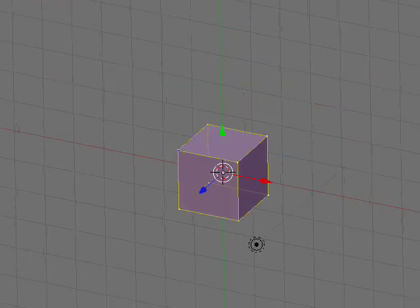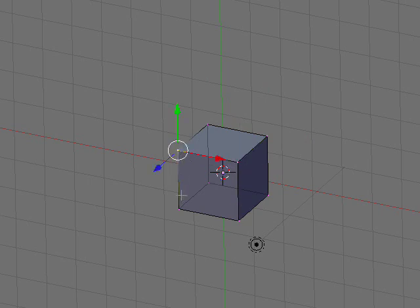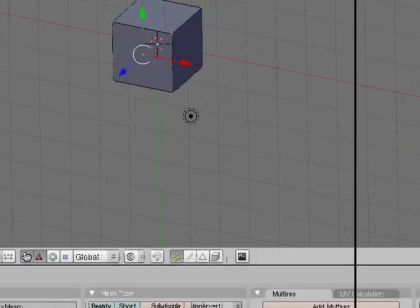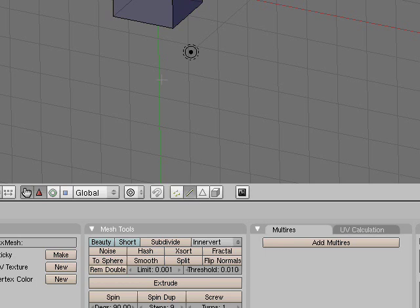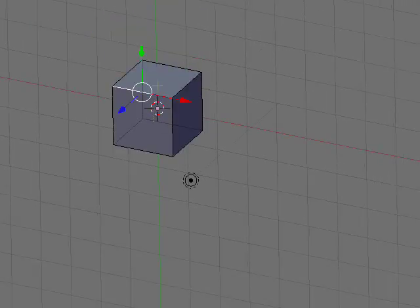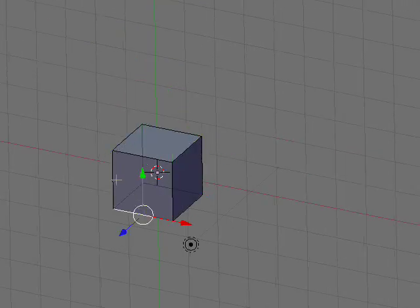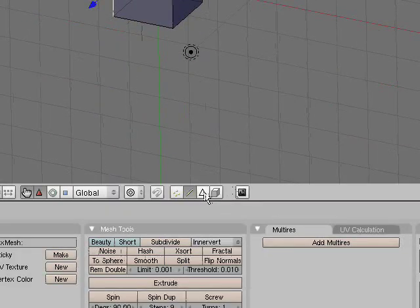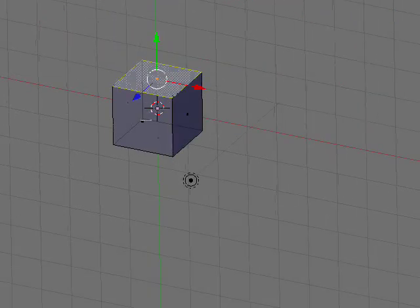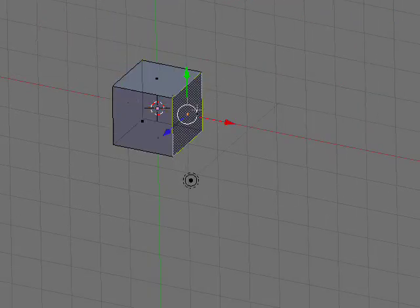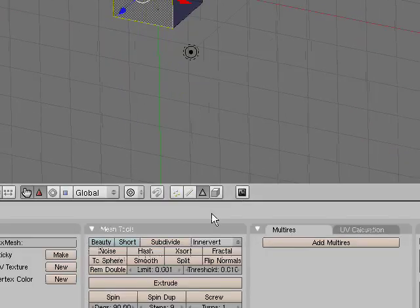I'll just explain this to people who don't know. The edges over here, the corners are vertices, little dots, and this is vertices select mode. This mode is edge select mode. Select all the edges. And this mode is face select mode. You can select a bunch of faces.